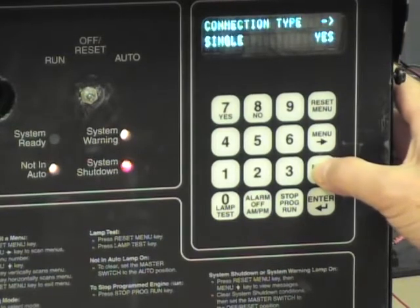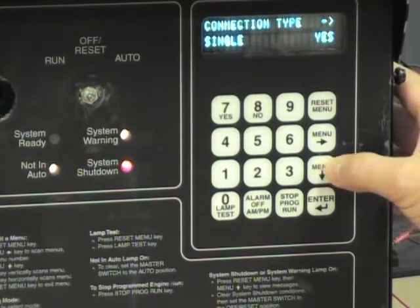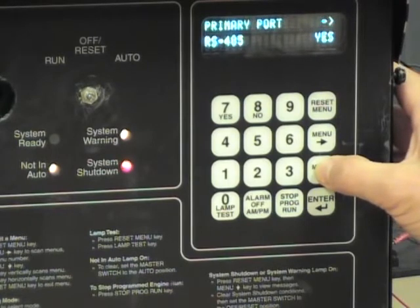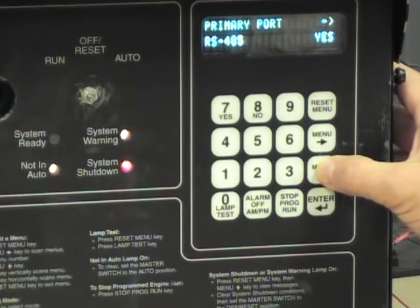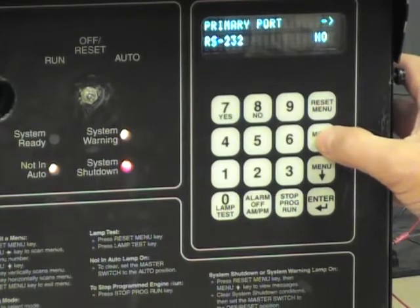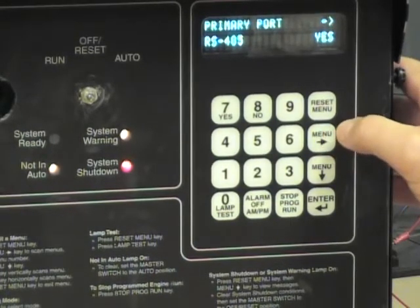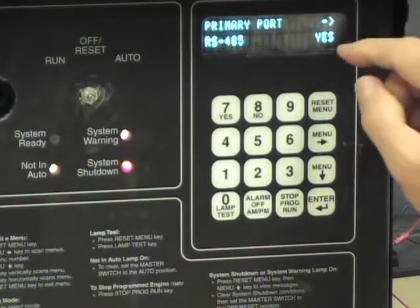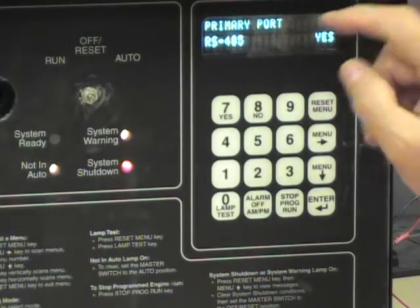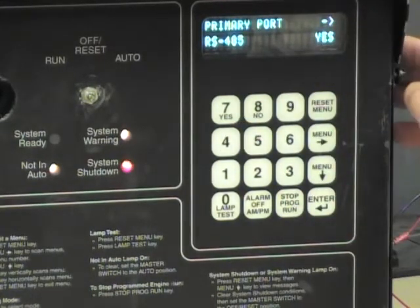Down arrow again. Connection type single — make sure it's yes. Down again. Primary port RS-485. Notice that if I use the right arrow key, we can toggle between RS-485 and 232. We'll stick with the 485. Should it not be yes, press the yes key to make it so.